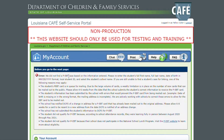And as you see, I have an error message, and it's saying that we did not find the PEBT case based on the information that I entered. Please re-enter it. I would do that first in case you put the wrong date of birth, or you put the wrong student number, or just misspelled the name.